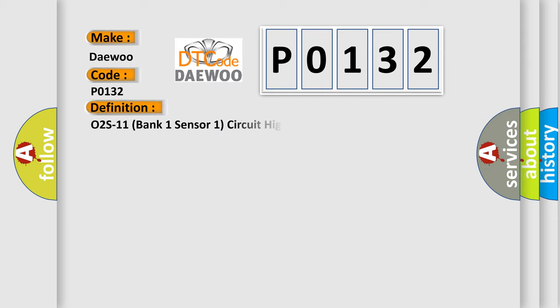The basic definition is O2S11, Bank 1, Sensor 1, Circuit High Input. And now this is a short description of this DTC code.